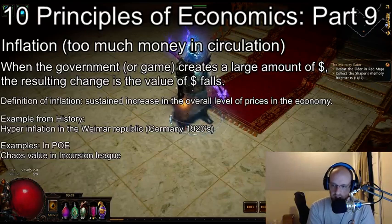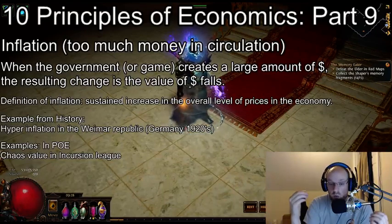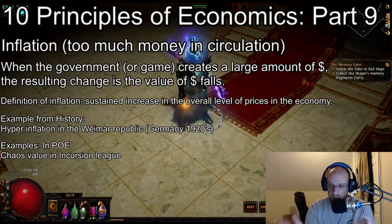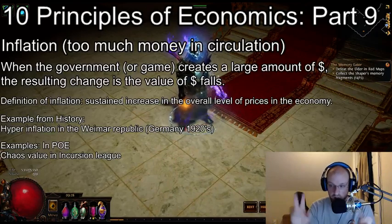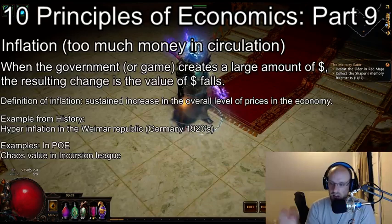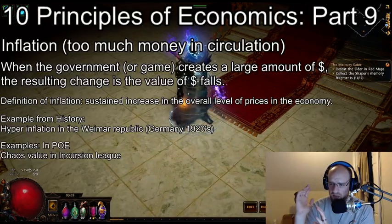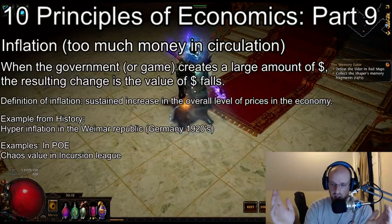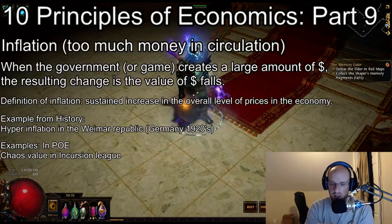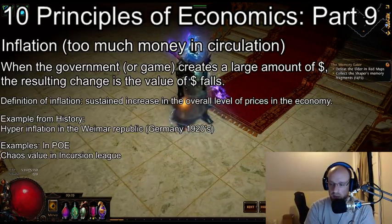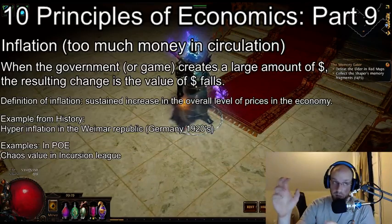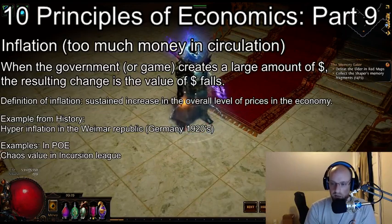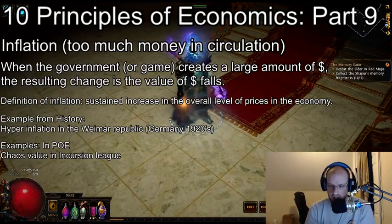You might wonder: more exalted orbs are also entering the economy, so why is the ratio off? Simply because there's far more ability to generate chaos quickly than to produce exalted orbs. Exalted orbs in POE are the gold standard — they back the value of everything else, kind of like Bitcoin with cryptocurrencies. All other ratios and values derive from that one anchor currency. For POE, it's exalted orbs, and chaos orbs become the everyday cash backed by that gold standard.